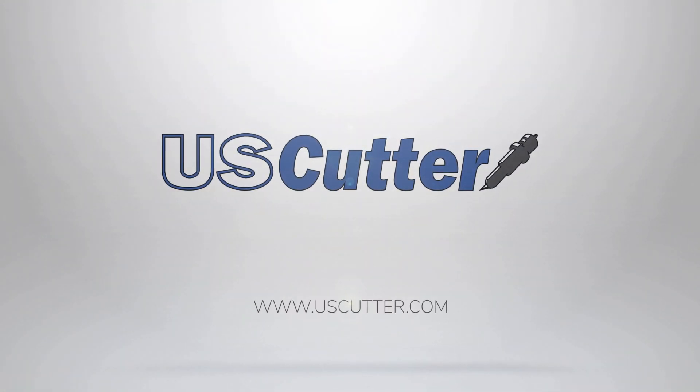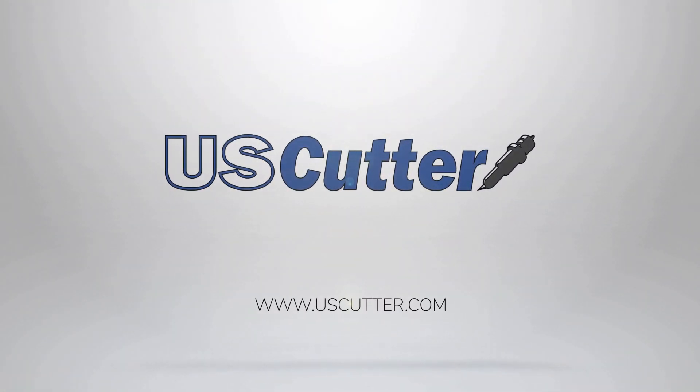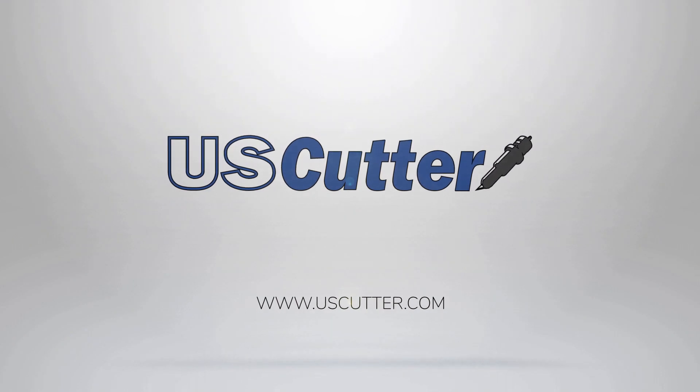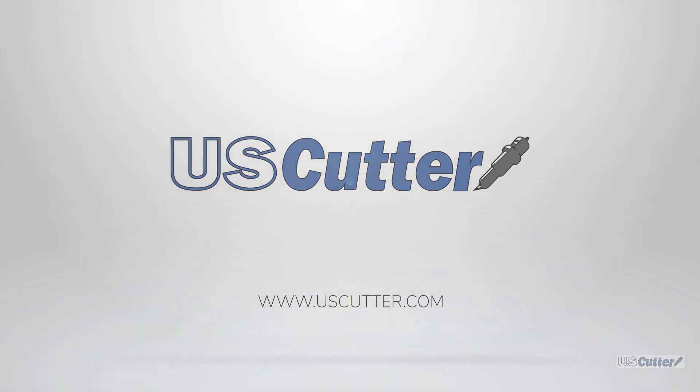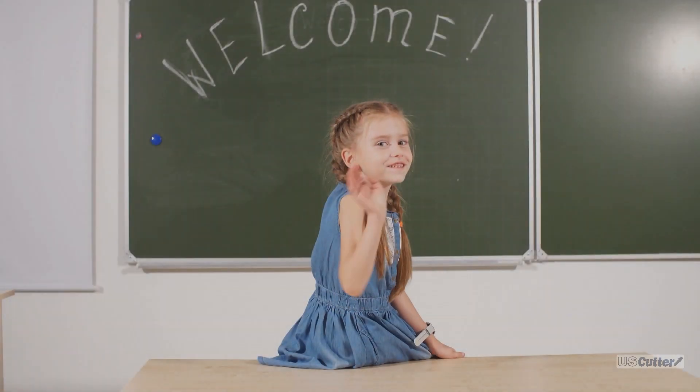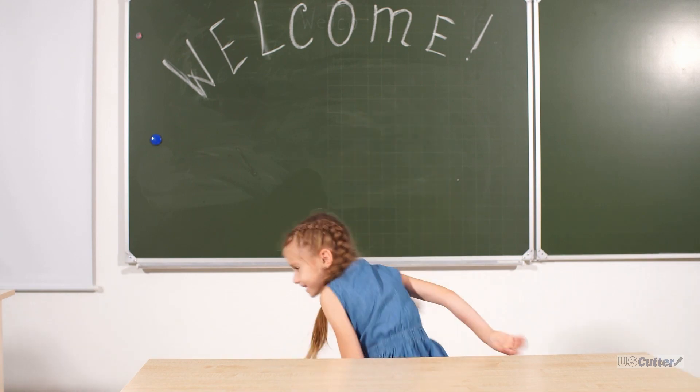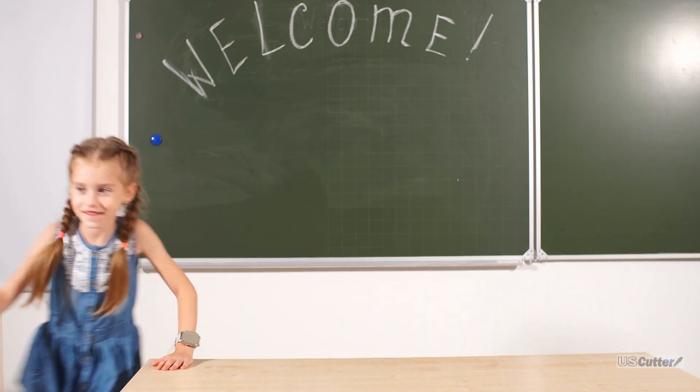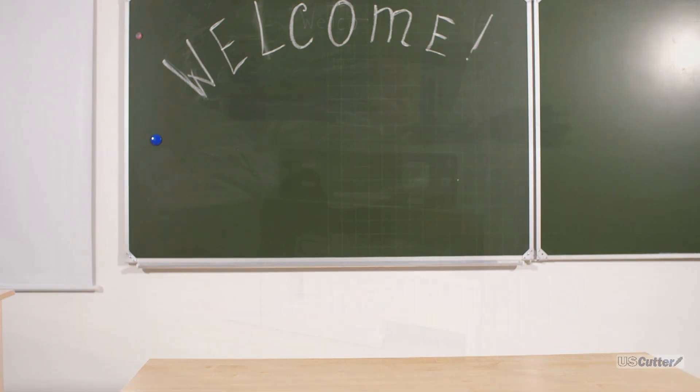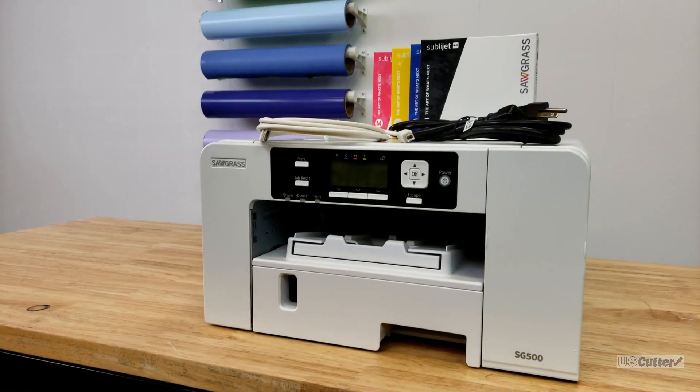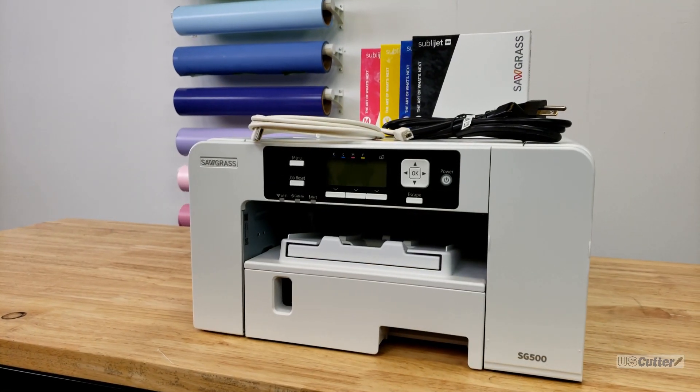Hello and welcome everyone. I'm Josh with U.S. Cutter and this is part two of our video where we tell you everything that you might want to know before you buy the new Sawgrass SG500 or SG1000.